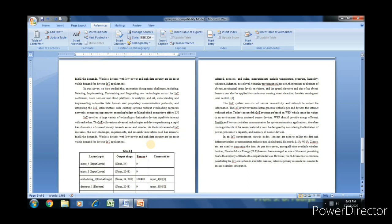Now it provides reference table 1. Give the name to this table. Suppose it is data for wireless sensor network.